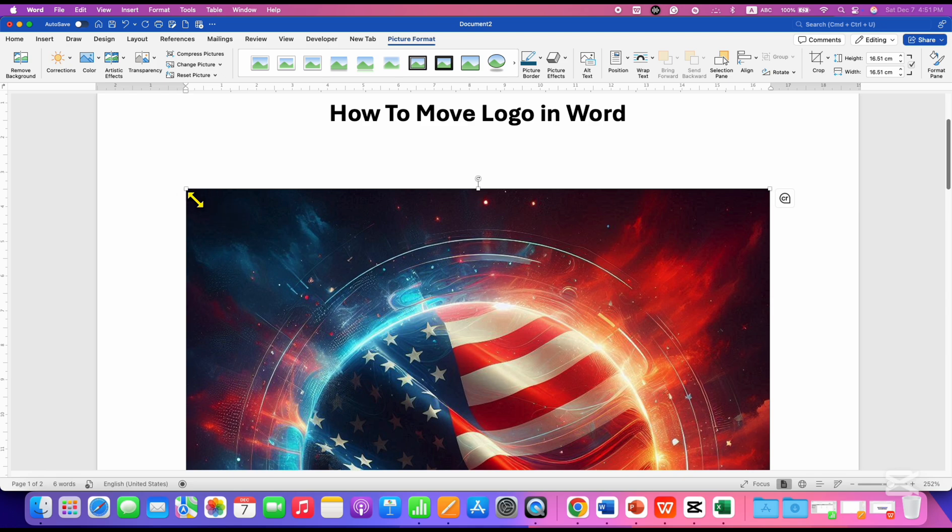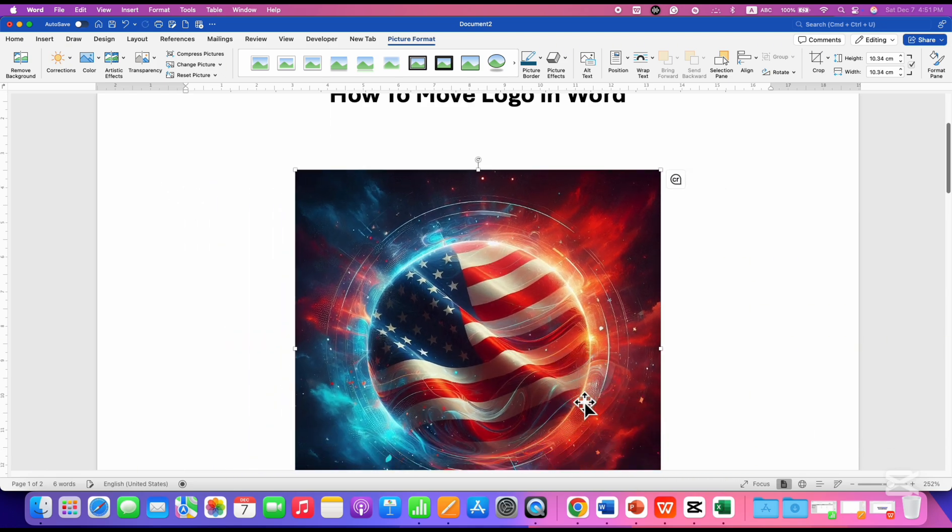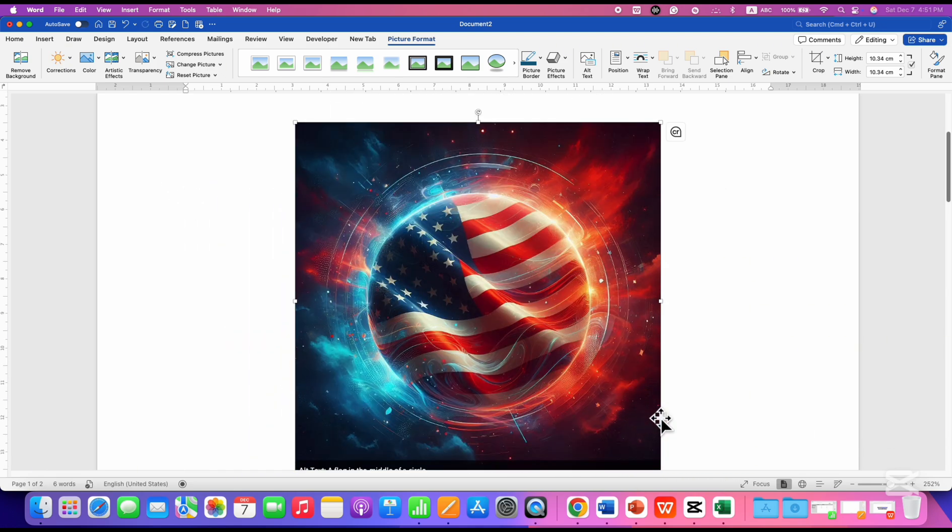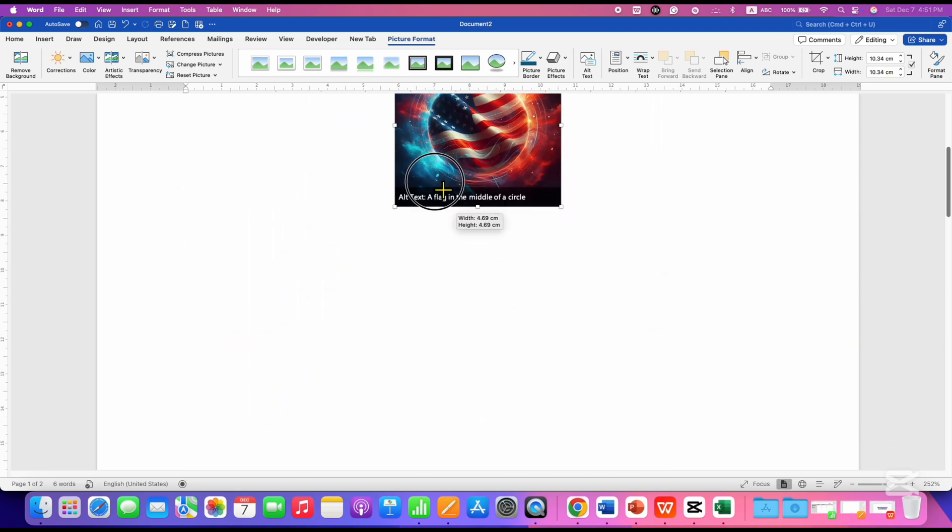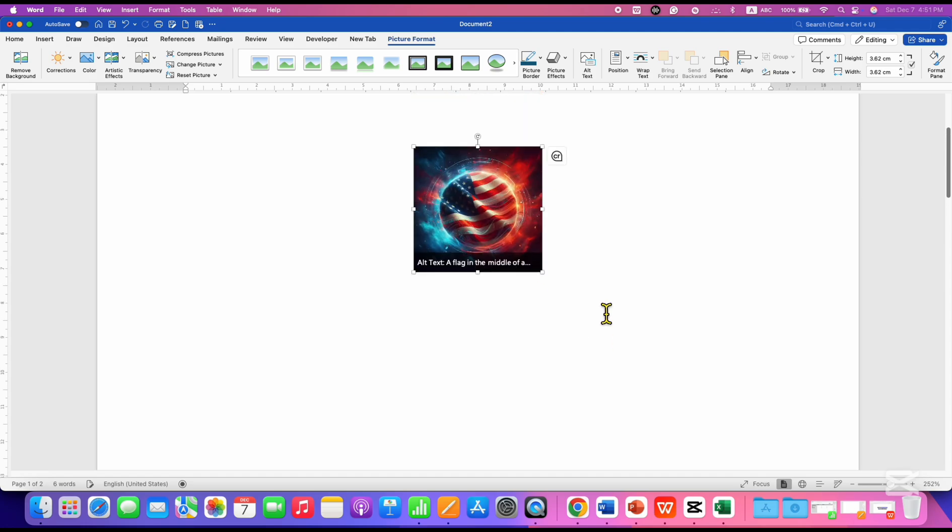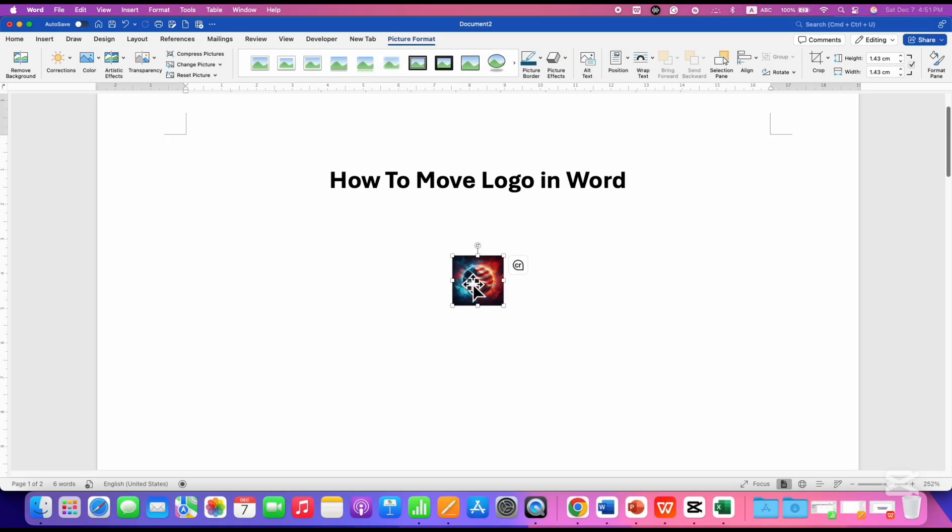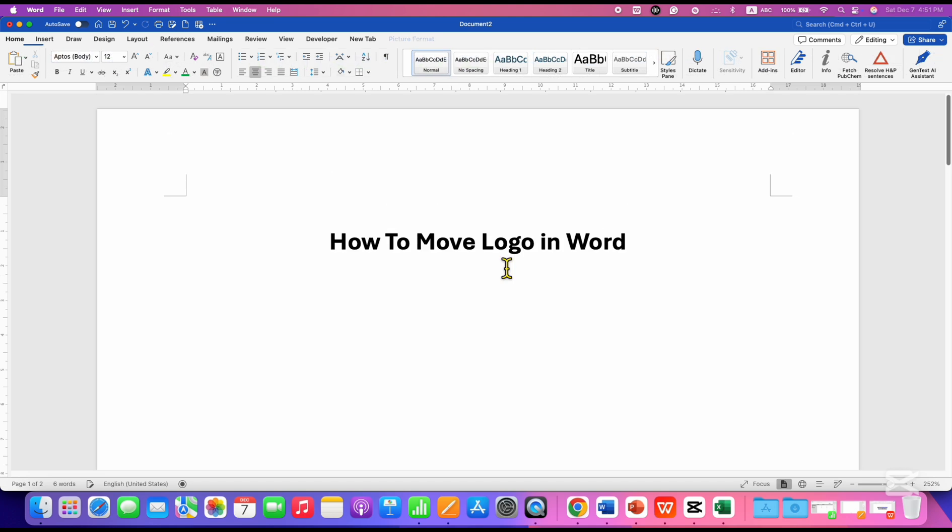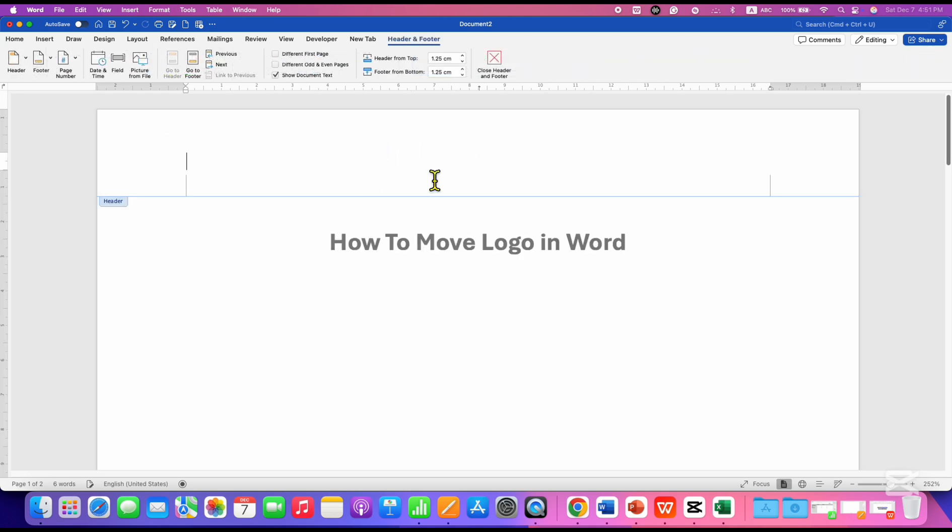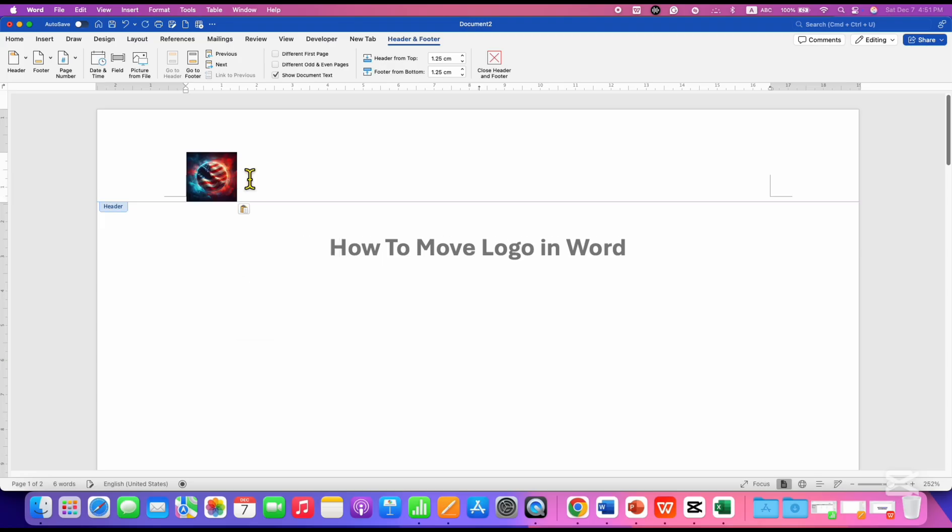You may need to resize the logo if the size is very large. After resizing the logo, click on it, cut the logo, and then double-click inside the header if you want to add the logo inside the header, and paste the logo.